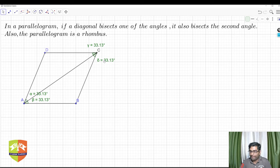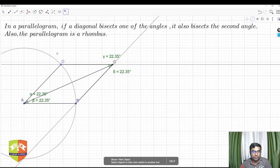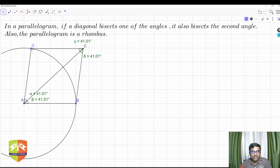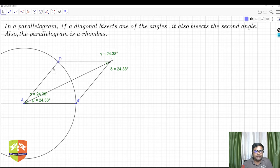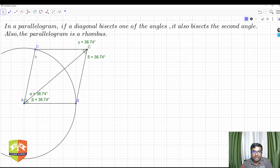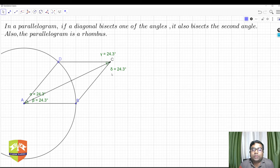It is very clear that in a rhombus, the diagonal bisects both opposite angles. Now let's verify by moving point D along the circle — keeping AD always equal to AB as radii of the same circle. As the rhombus changes shape at different positions, the angles remain equal throughout, confirming that diagonal AC always bisects both angle A and angle C.